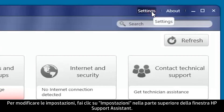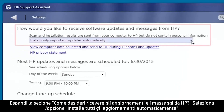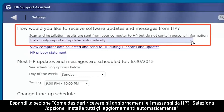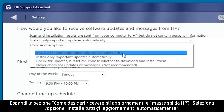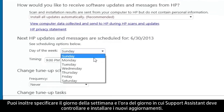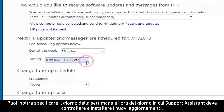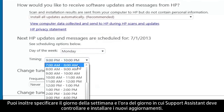click Settings at the top of the window. Expand 'How would you like to receive software updates and messages from HP,' and then select 'Install All Updates automatically.' You can also specify the day of the week and the time of day the Support Assistant will check for and install new updates.